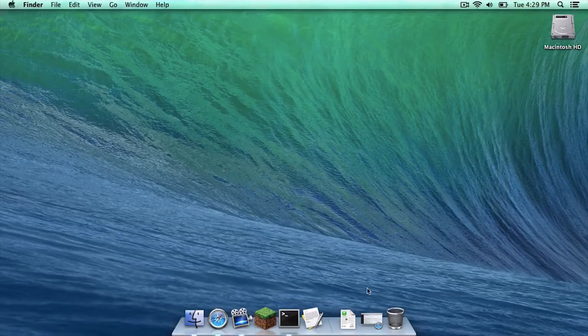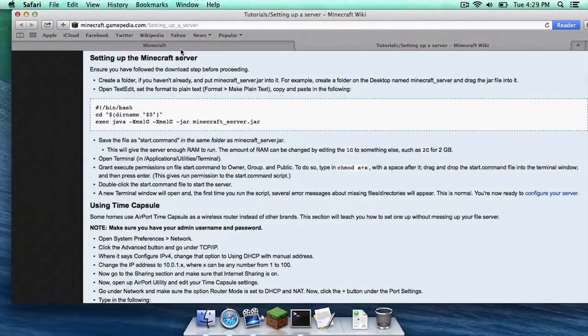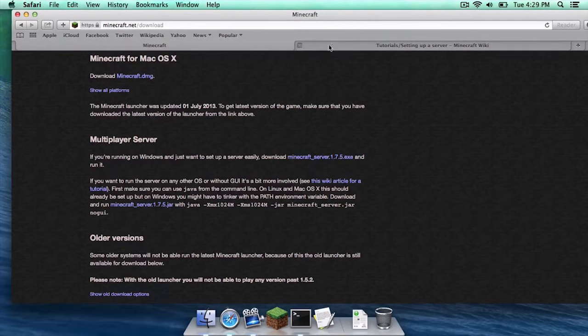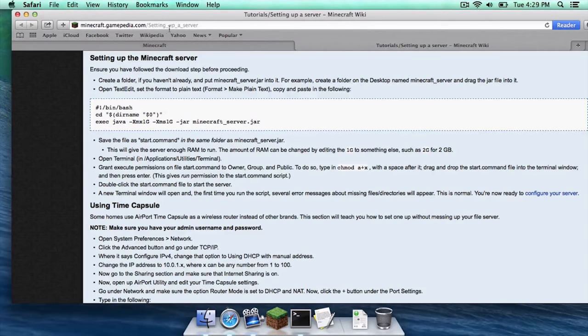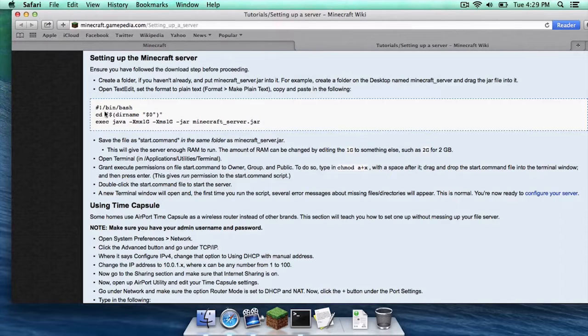So the first thing you want to do is head to the description of the video and click on the two links I have. Minecraft.net slash download and of course the Minecraft wiki on setting up a Minecraft server because you are going to need a bit of text.